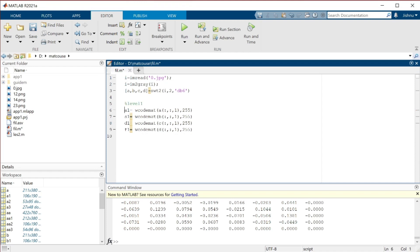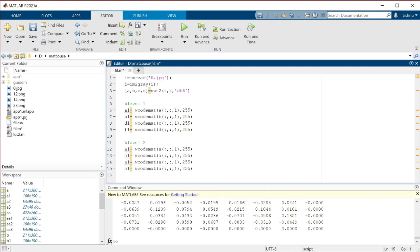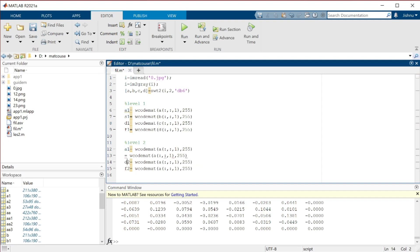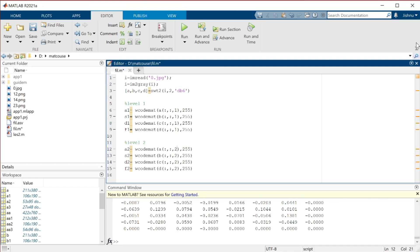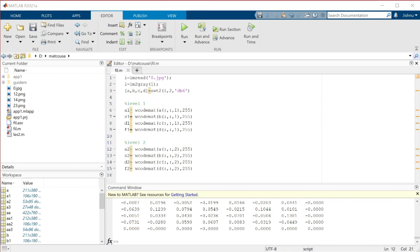Now, same as level one, we apply for level two. For our convenience I am naming this as F2 to maintain the particular order, though there is no strict requirement for variable naming. The same variable structure must be there, but this value must be changed to the second order. Therefore level two is also ready.